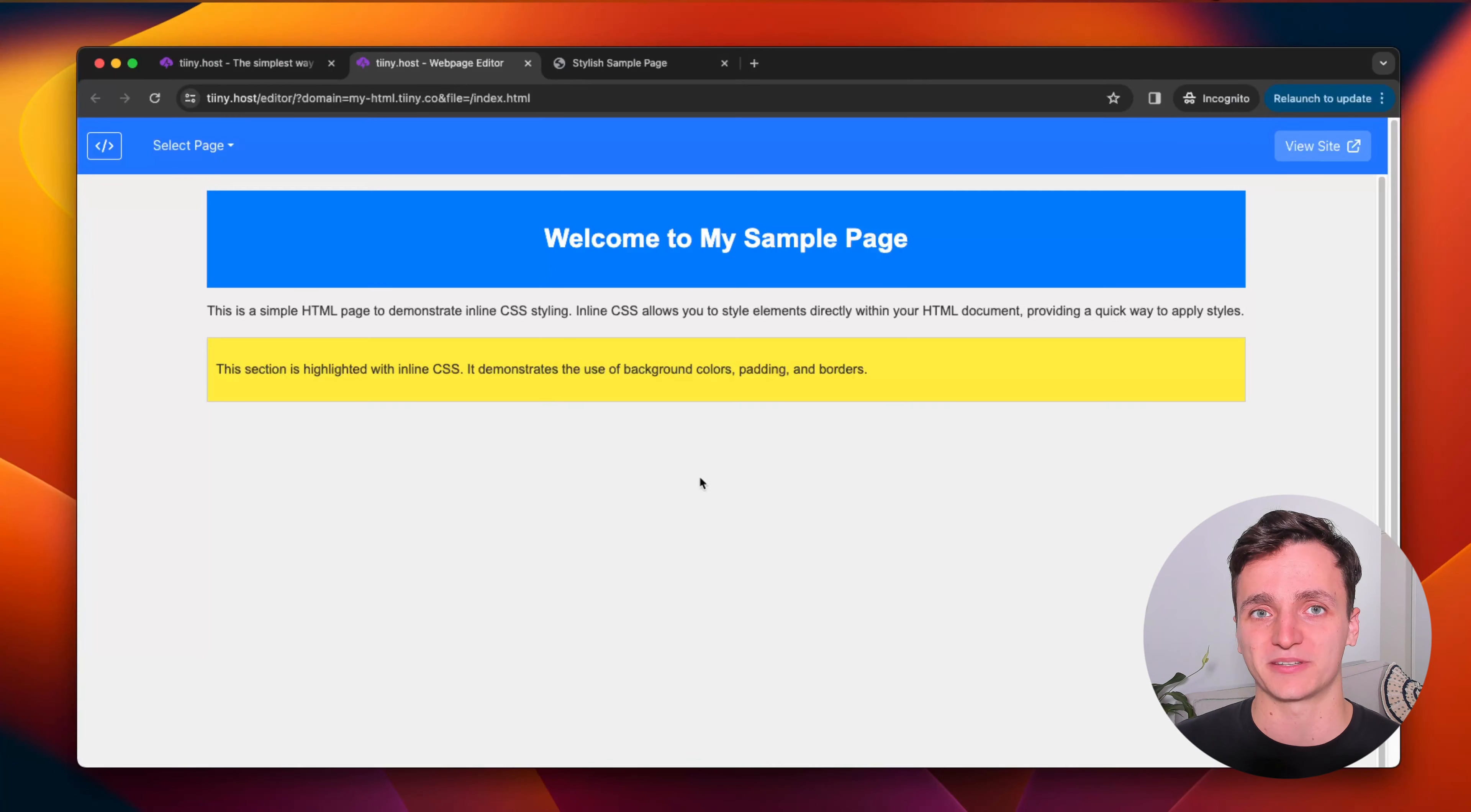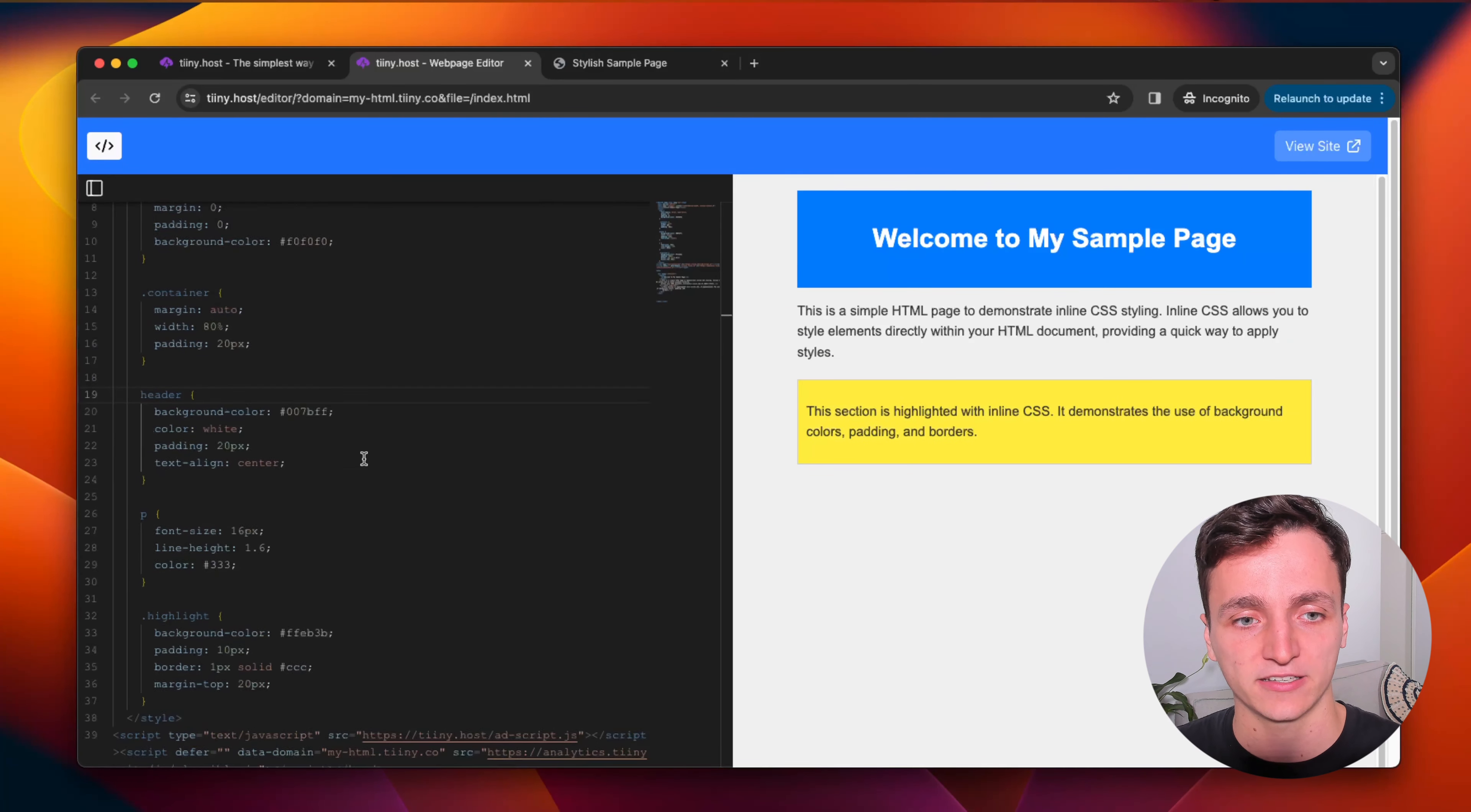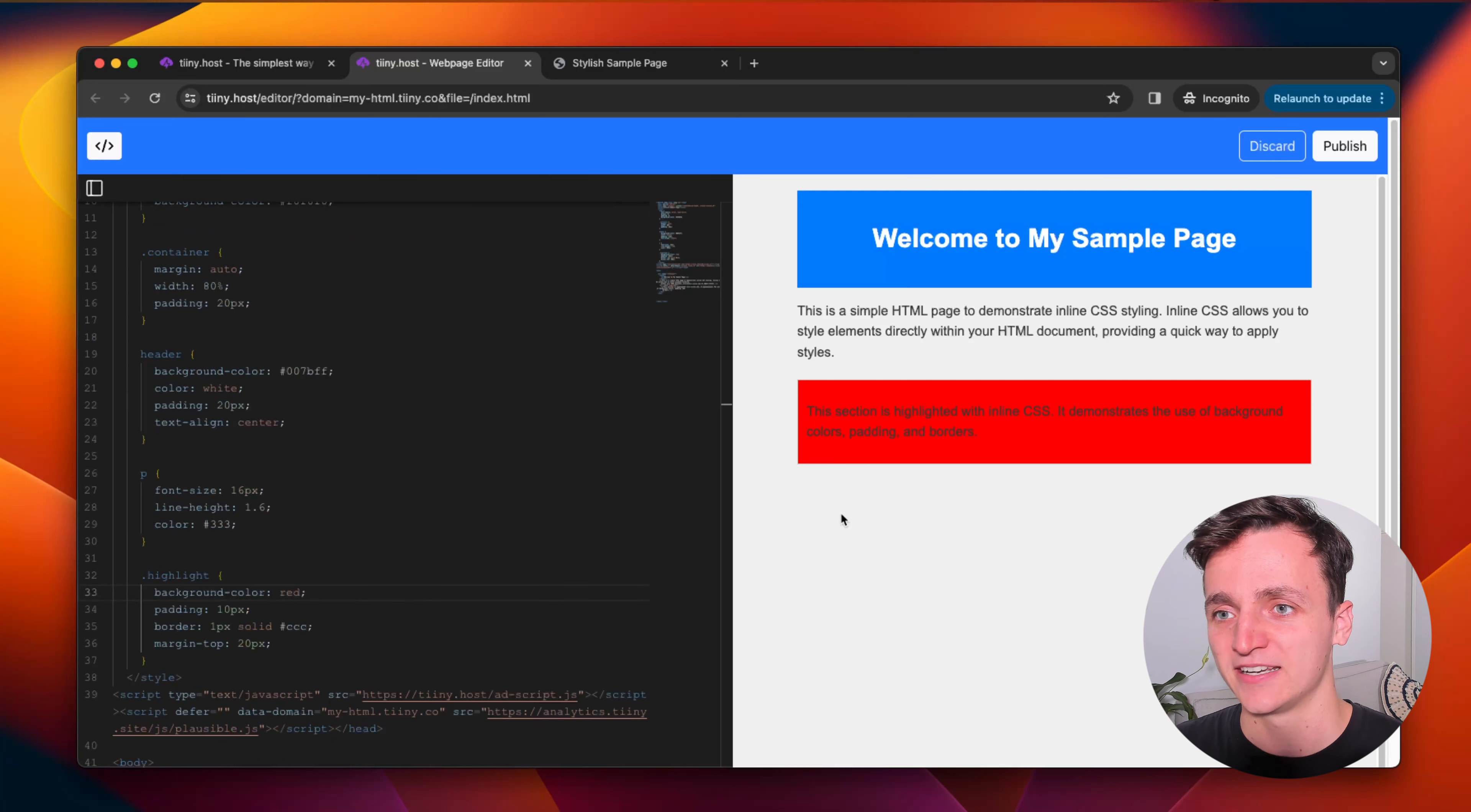What it does is it opens up this editor with our HTML. And then if you click the button on the top left, you'll see now we have the code on the left and our HTML on the right. And we can just update this in real time. So I'm going to change the background color for the highlight to red. And you can see it's red now on the other side.